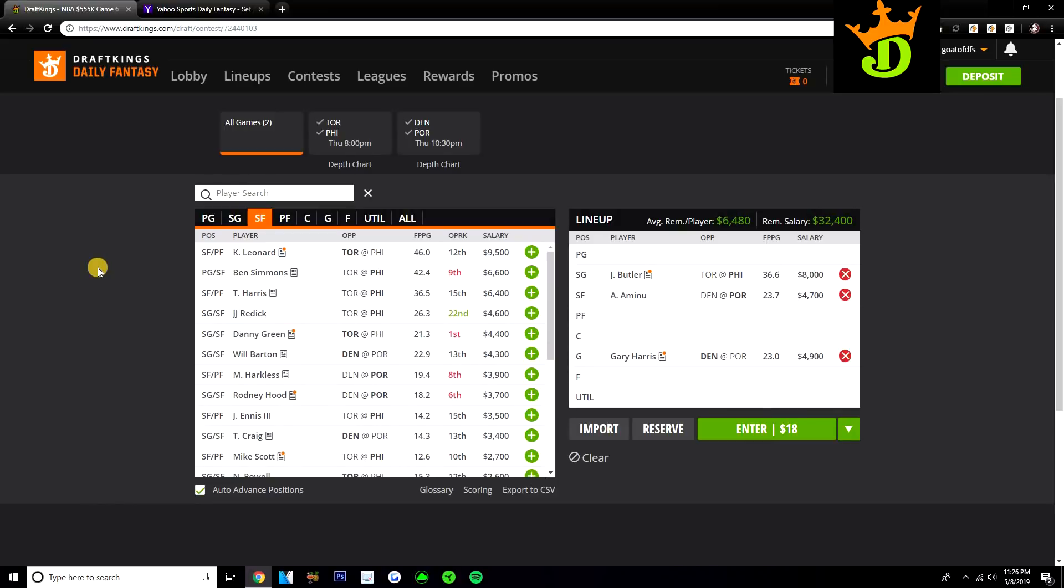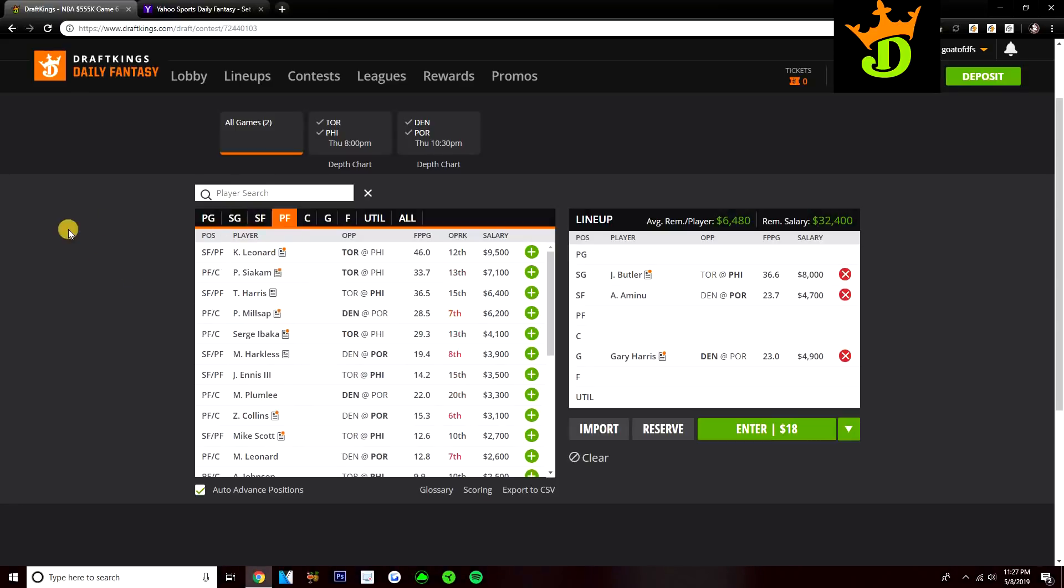I was going to talk about some power forwards. We'll talk about this position before we move to center. So power forward, there's kind of two guys I want to hit on here. Pascal Siakam and Paul Millsap.